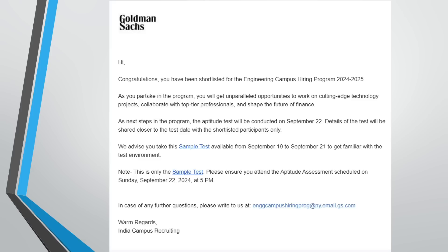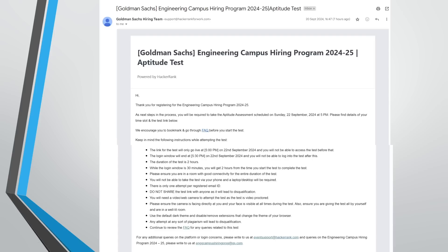The actual aptitude test was scheduled on September 22nd at 5 PM. This is the shortlisted mail many candidates received. In another mail for the aptitude test, the next step in the process is to take the aptitude assessment on September 22nd at 5 PM. Time slots and all details are given in that mail along with the test link.